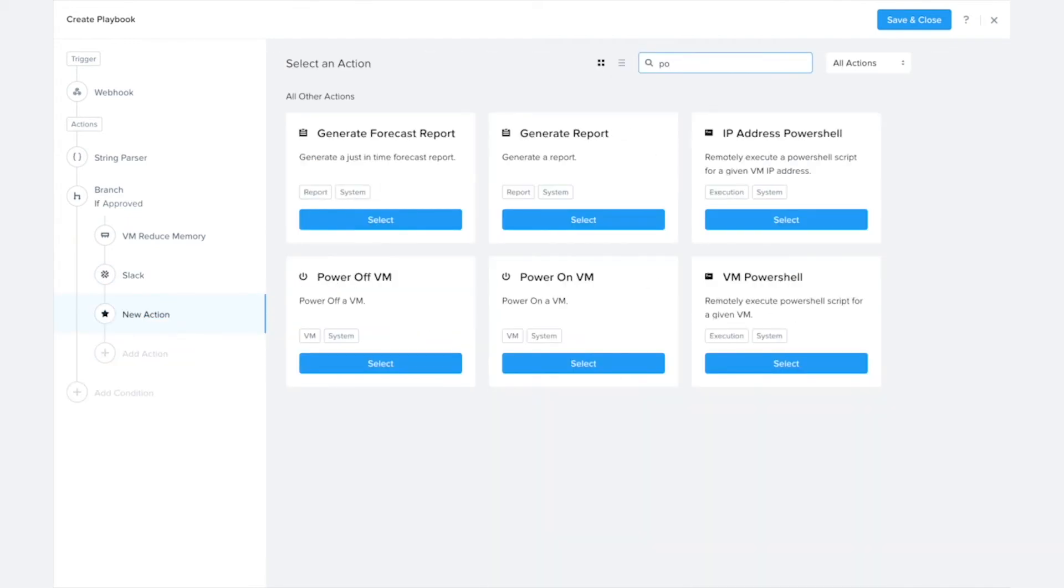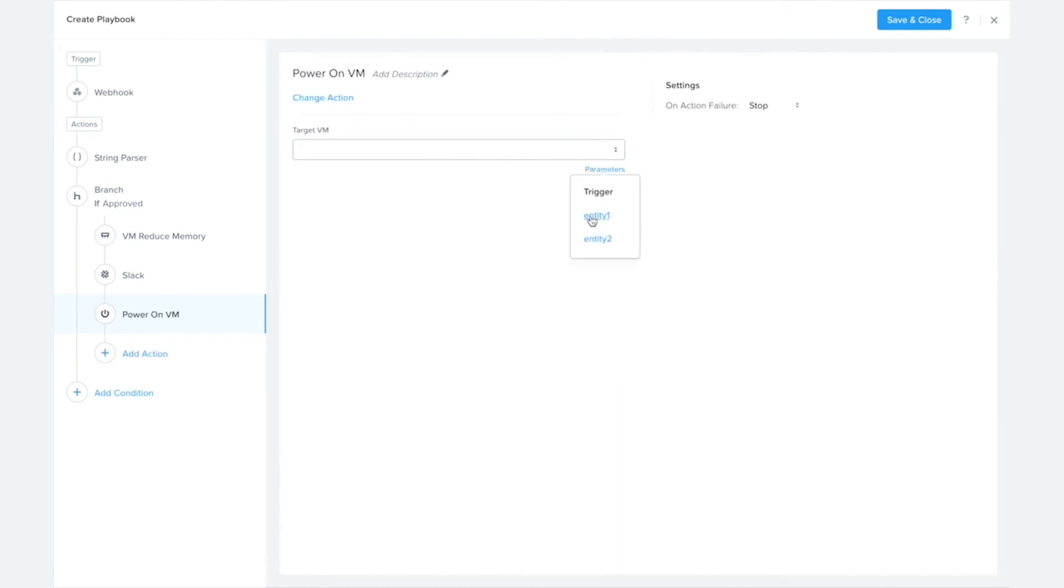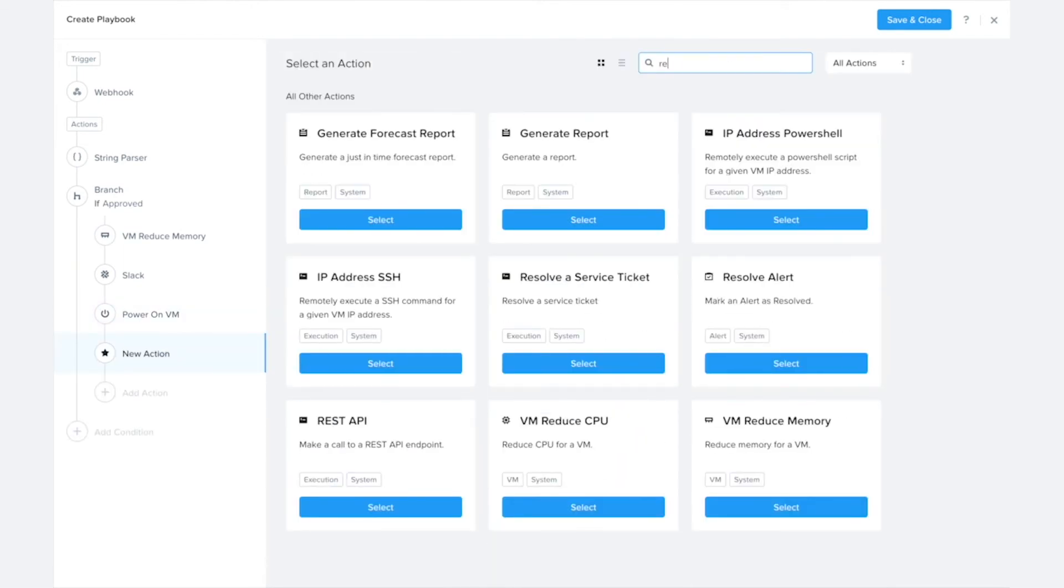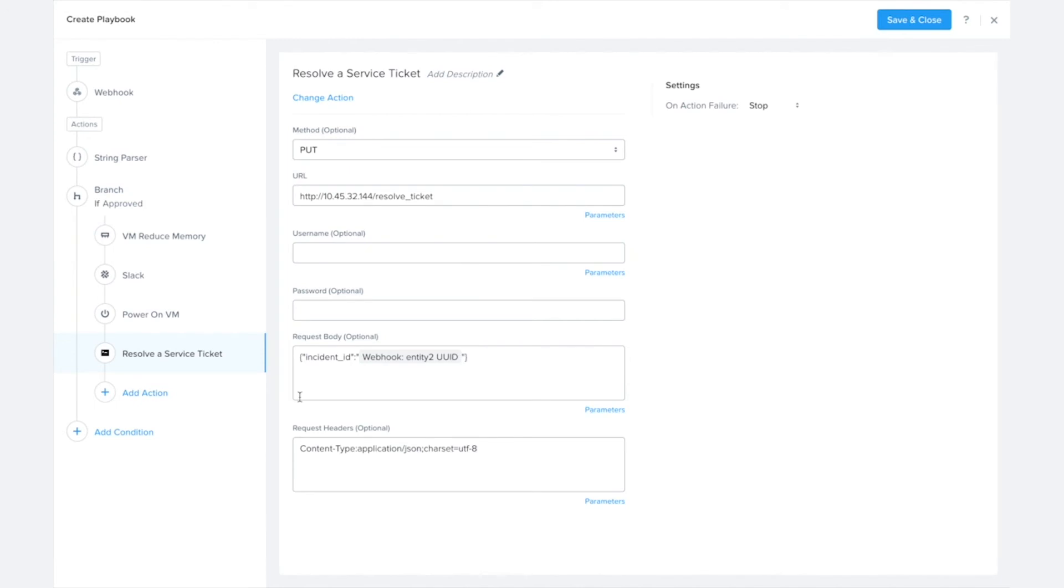And for the example we showed, we also went ahead and sent a REST API call to our ticket system to resolve that service ticket.